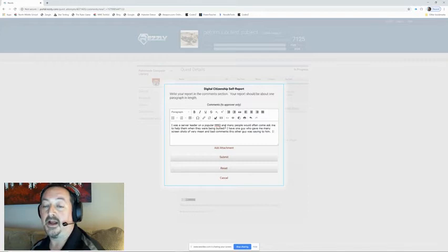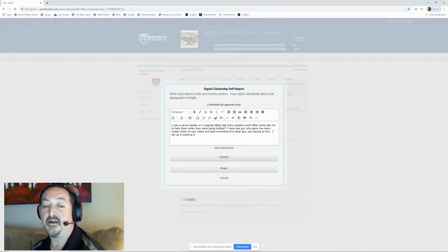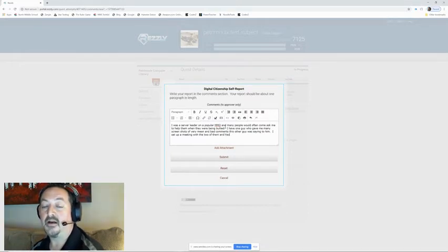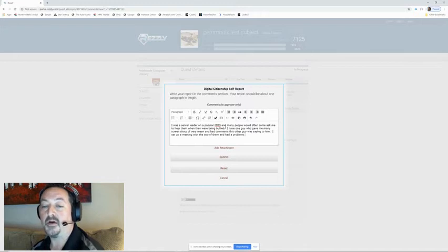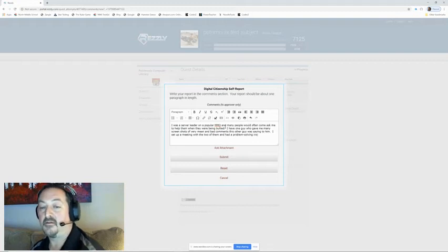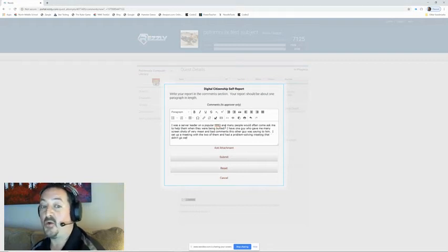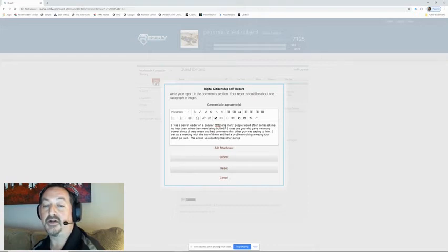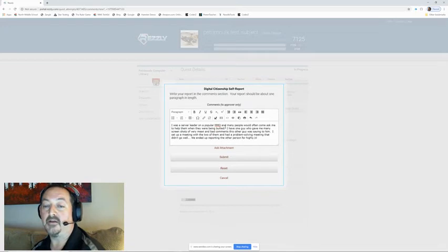I set up a meeting with the two of them and had a problem solving meeting that didn't go well. We ended up reporting the other person for highly inappropriate comments and he was banned from the game.